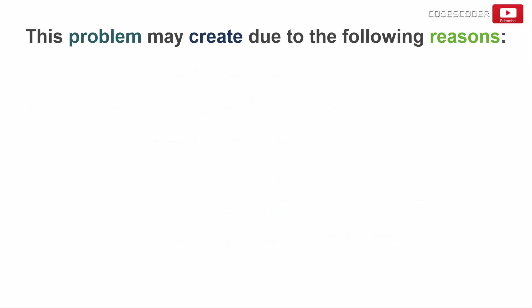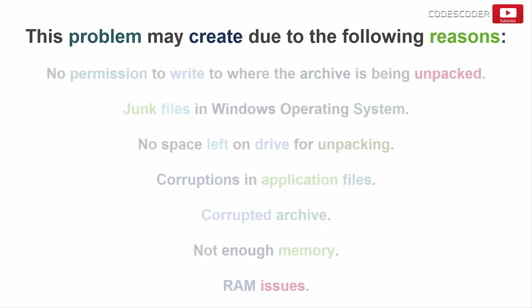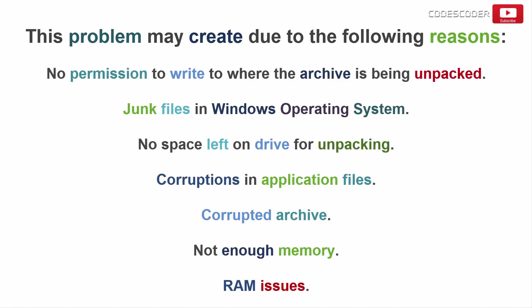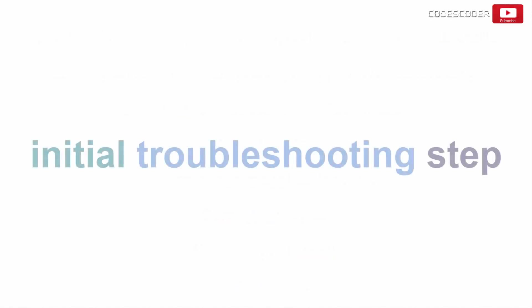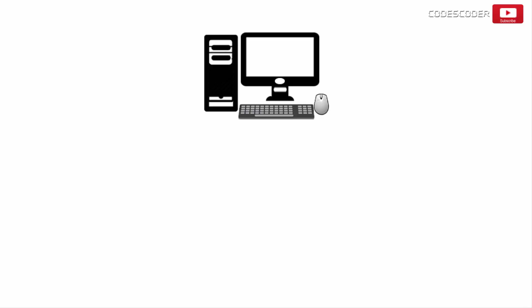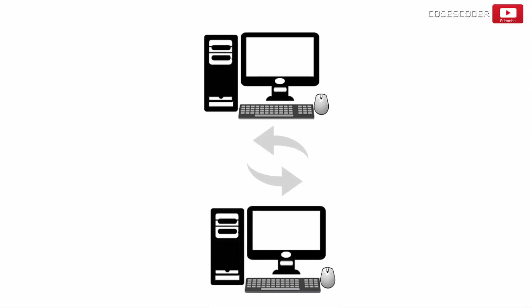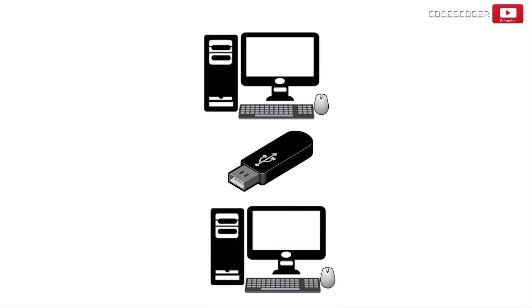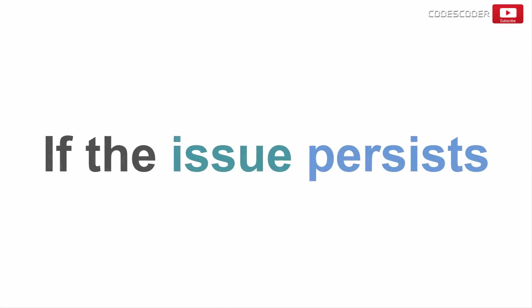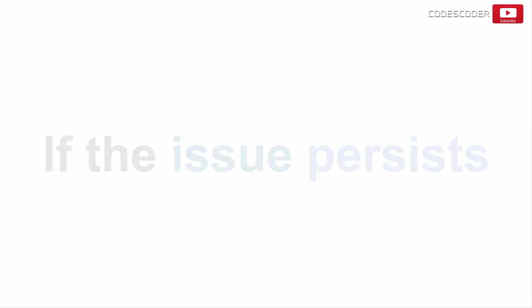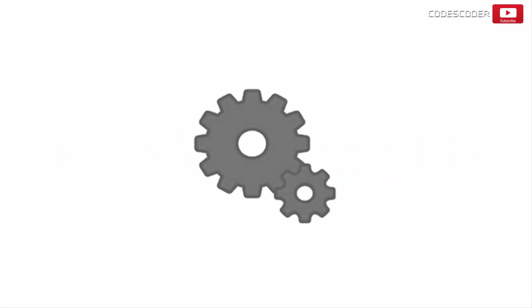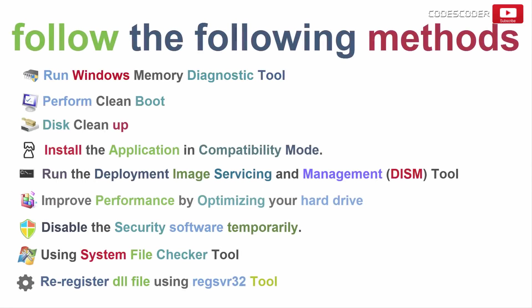This problem may be created due to the following reasons. As an initial troubleshooting step, we would like to check if the issue is with the computer. For that, you may try installing the same application on a different computer, or try to move the application setup file to an external USB and check if it works fine on another computer. If the issue persists, then the issue may be with the application setup file. If you are still getting the error, I would suggest you follow the following methods.